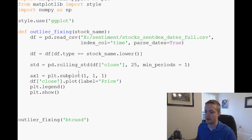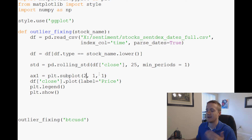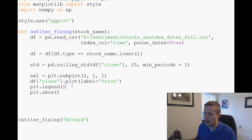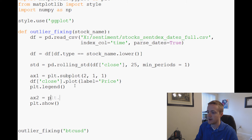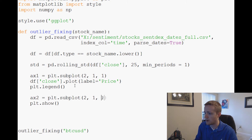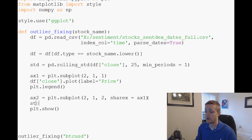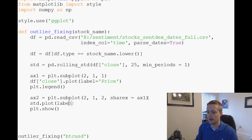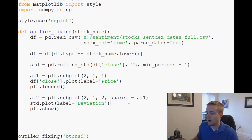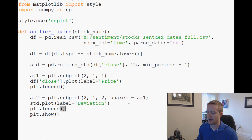Instead of a one-by-one subplot, we'll make it two-by-one: a chart on top and a chart on the bottom. `ax1` will be `subplot(2,1,1)`, then we add `ax2 = plt.subplot(2,1,2, sharex=ax1)` — sharing the x-axis with ax1 so when we zoom in we retain the same time frame. Then we plot the STD with `std.plot(label='deviation')`, add `plt.legend()`, and `plt.show()`.